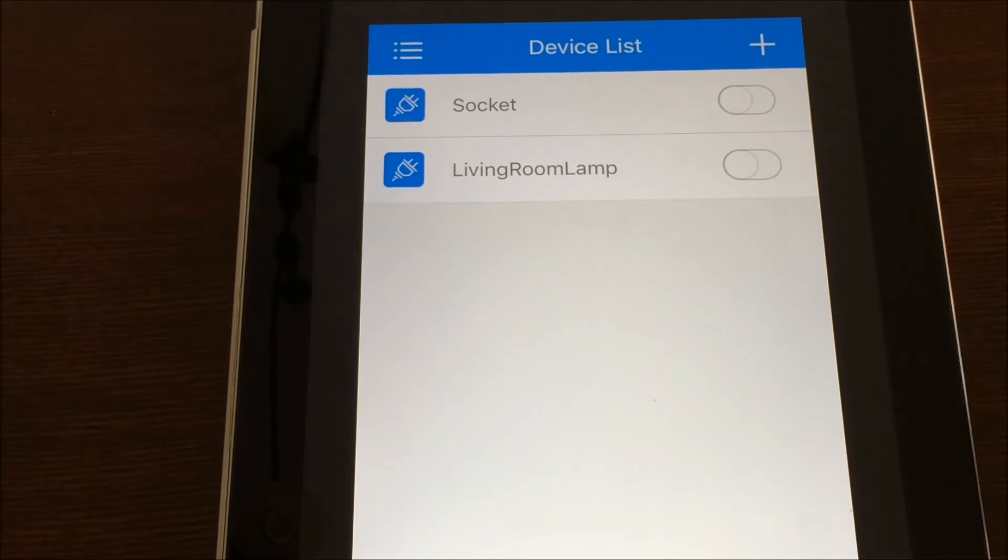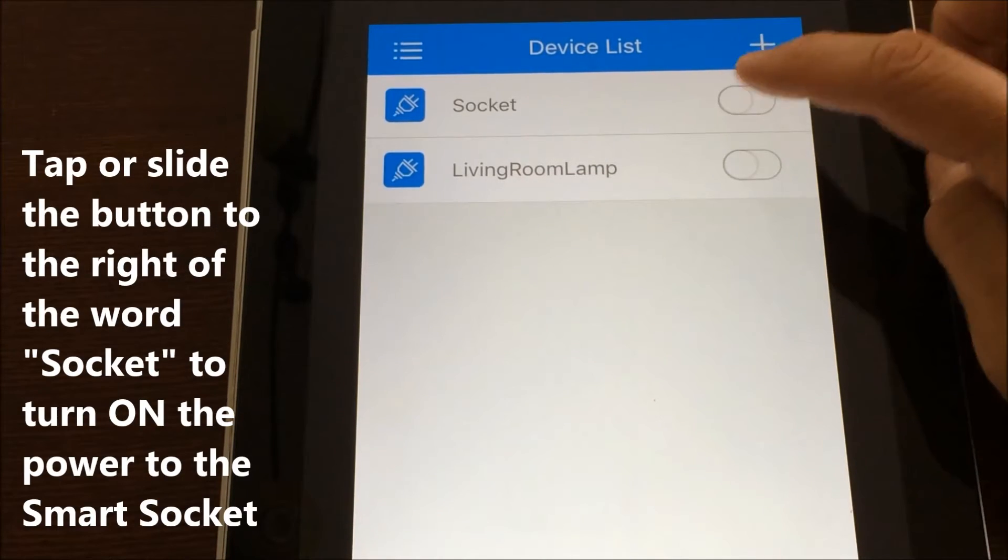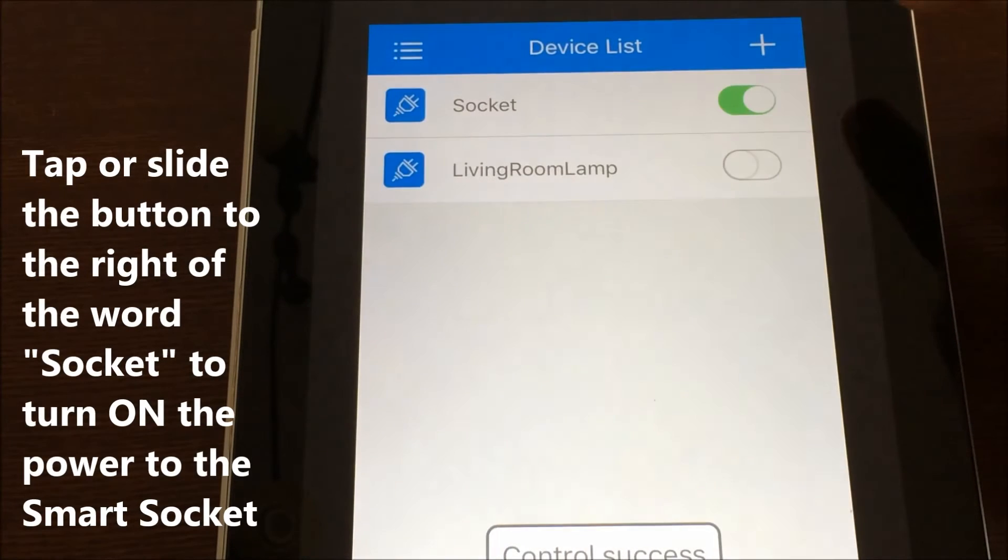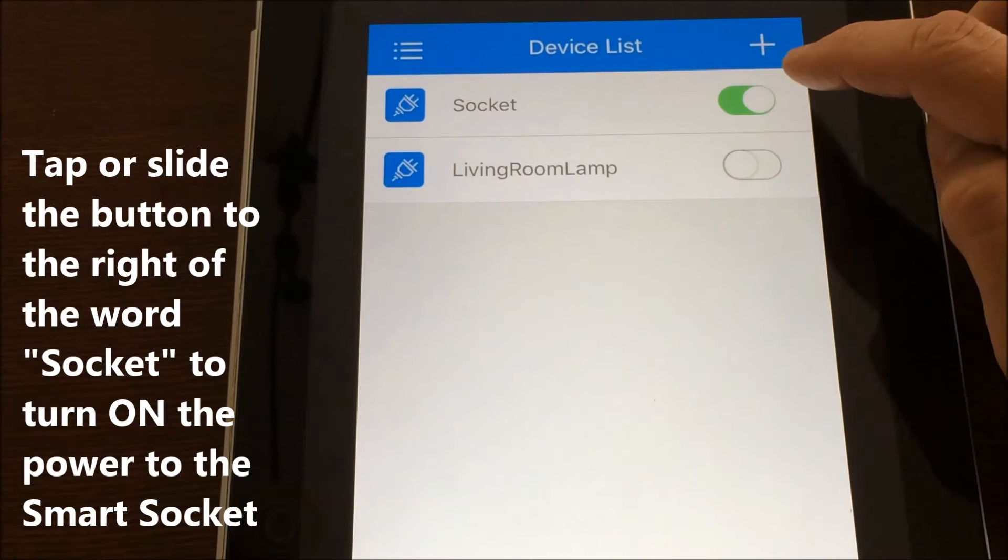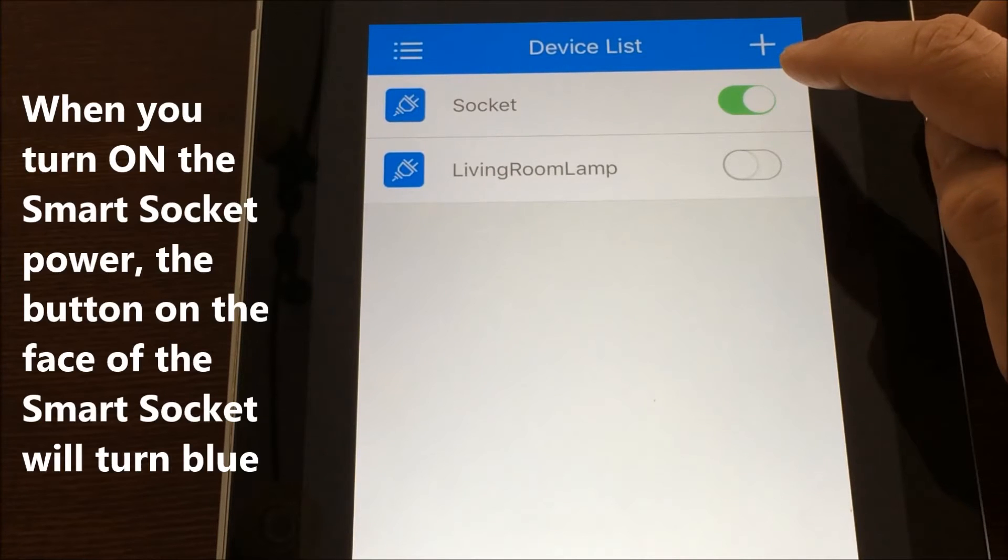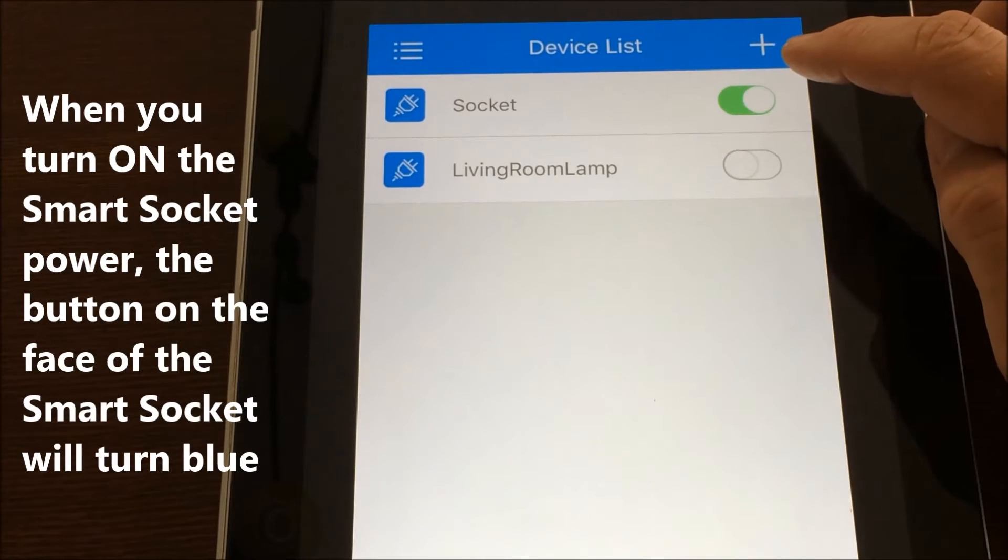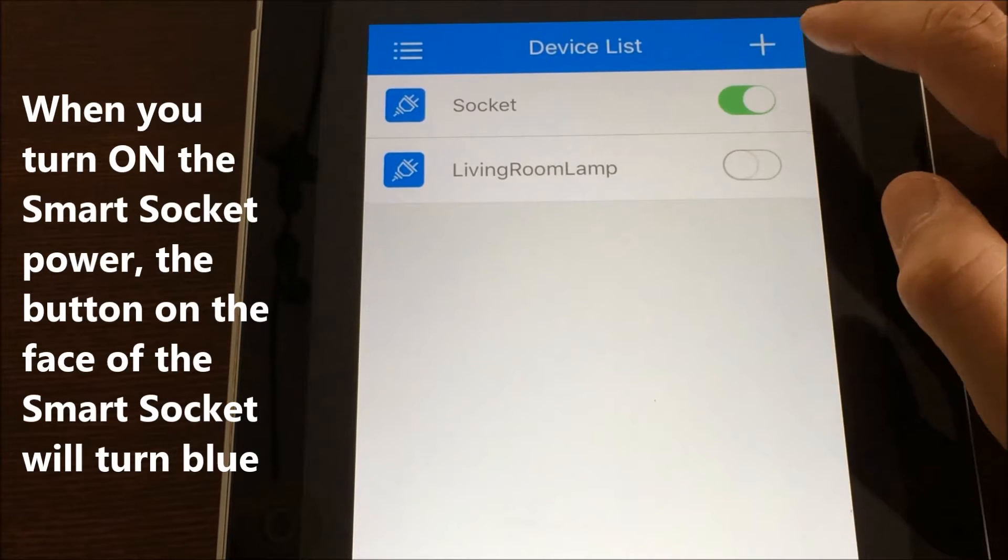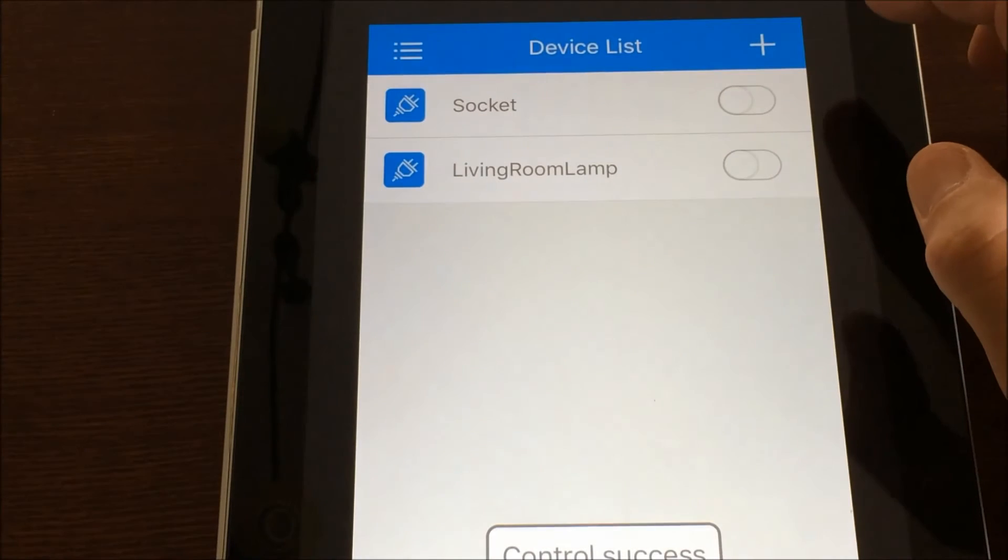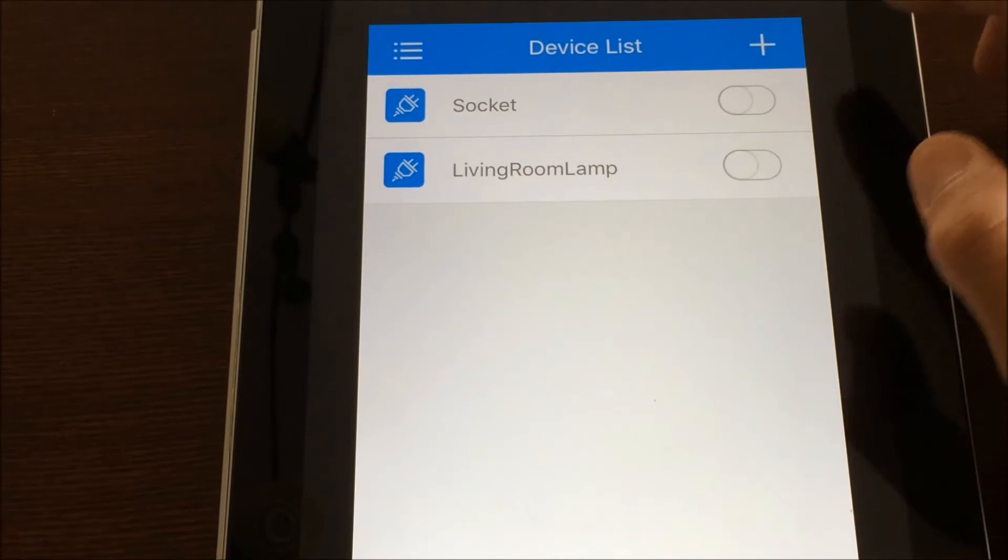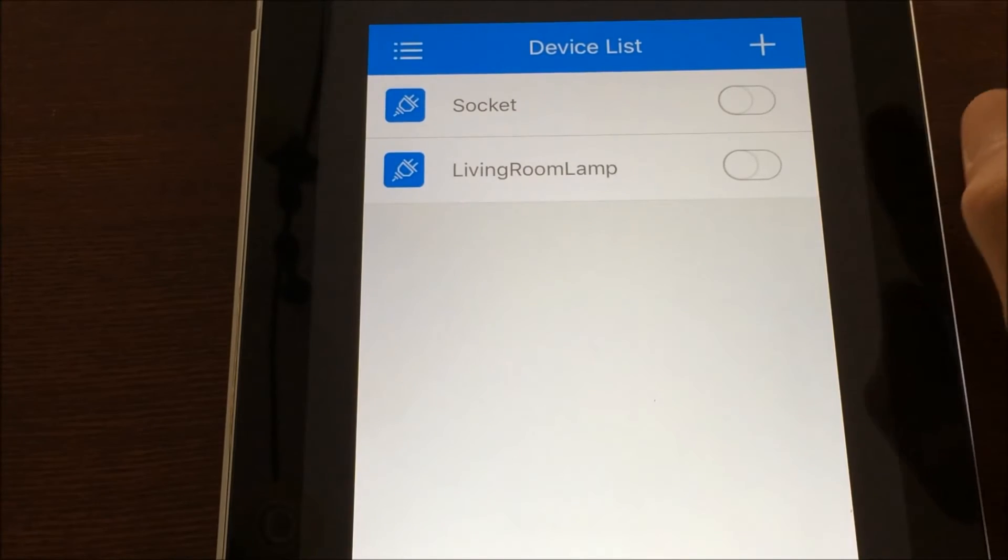At this point, since everything is paired, this is your on off button. And you can just tap this, and it'll slide to green on your app. And at the same time, the Wi-Fi outlet, the button turns a blue color instead of the red. So then you just tap it again, and it turns off the outlet. It's very easy for on and off.